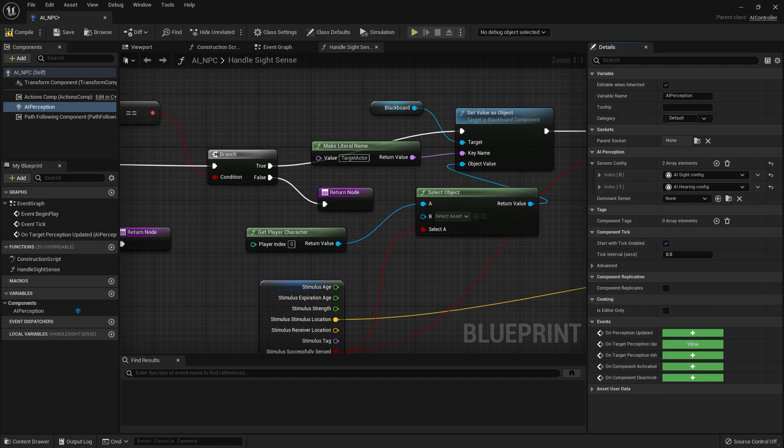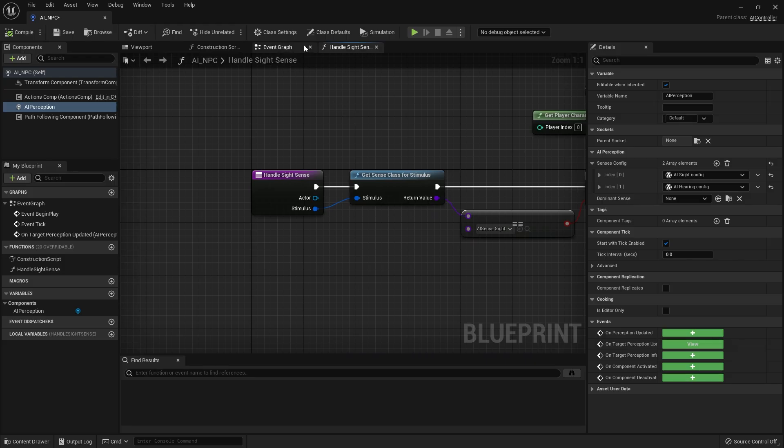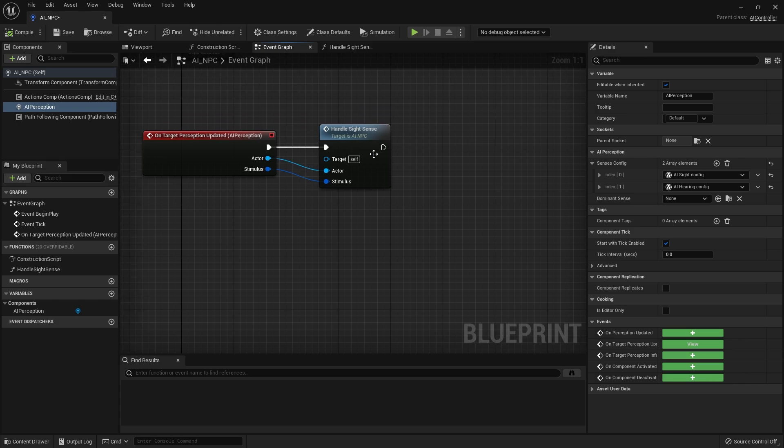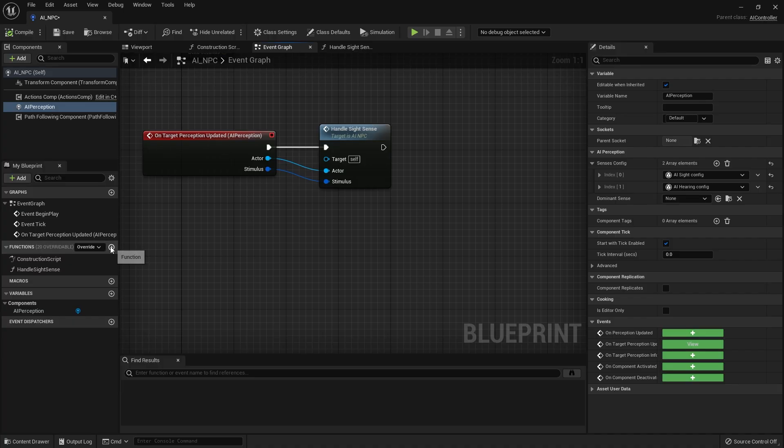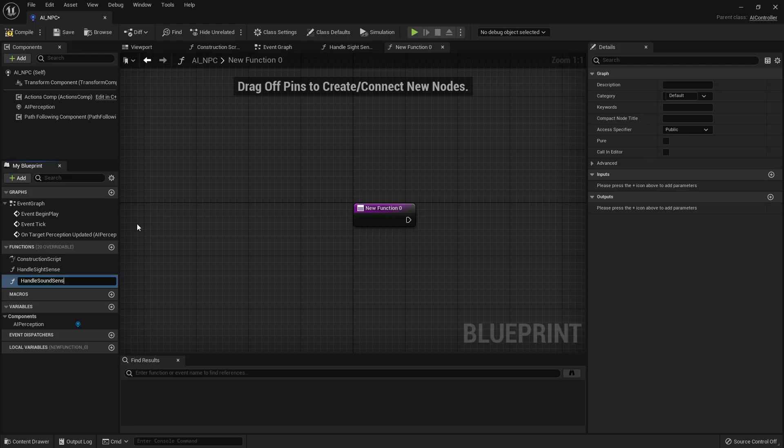So with that done we now need to set up the AI perception target perception updated event here to handle the hearing sense. So we made a function last time to deal with sight sense. We'll do something similar this time for the hearing sense. Now hearing is interesting because you're never going to tell them exactly who caused a sound. You're going to tell them where the sound came from and for them to go over to that sound. Okay so let's go ahead and create a new function called handle sound sense.